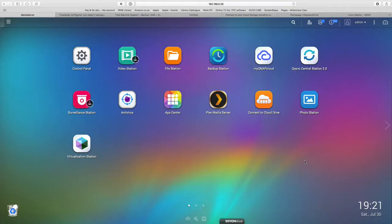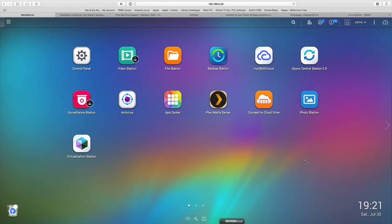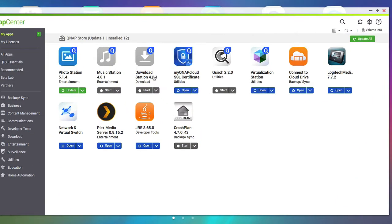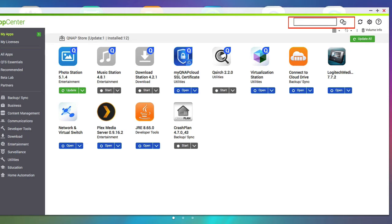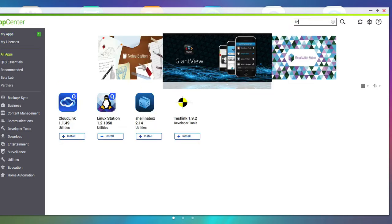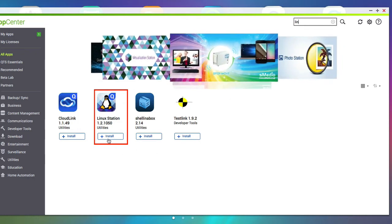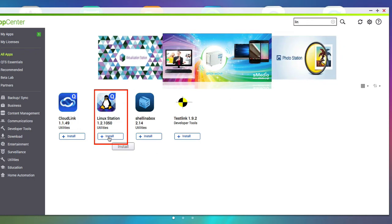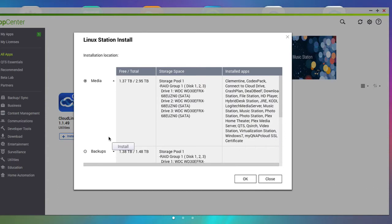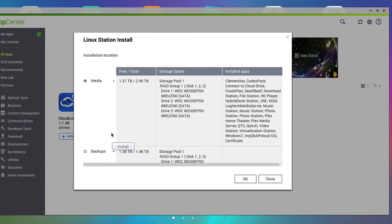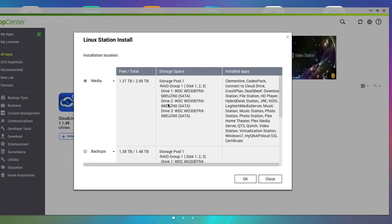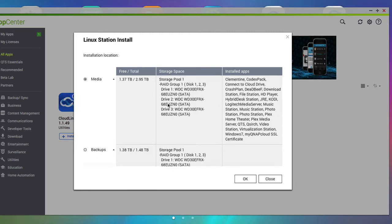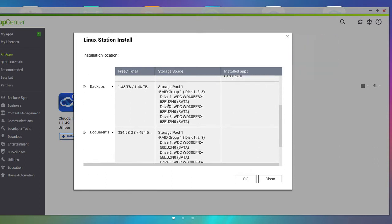So the first thing we need to do is install Linux Station onto our network attached storage device. So I click on App Center and then I search for Linux Station. And you can see it there.